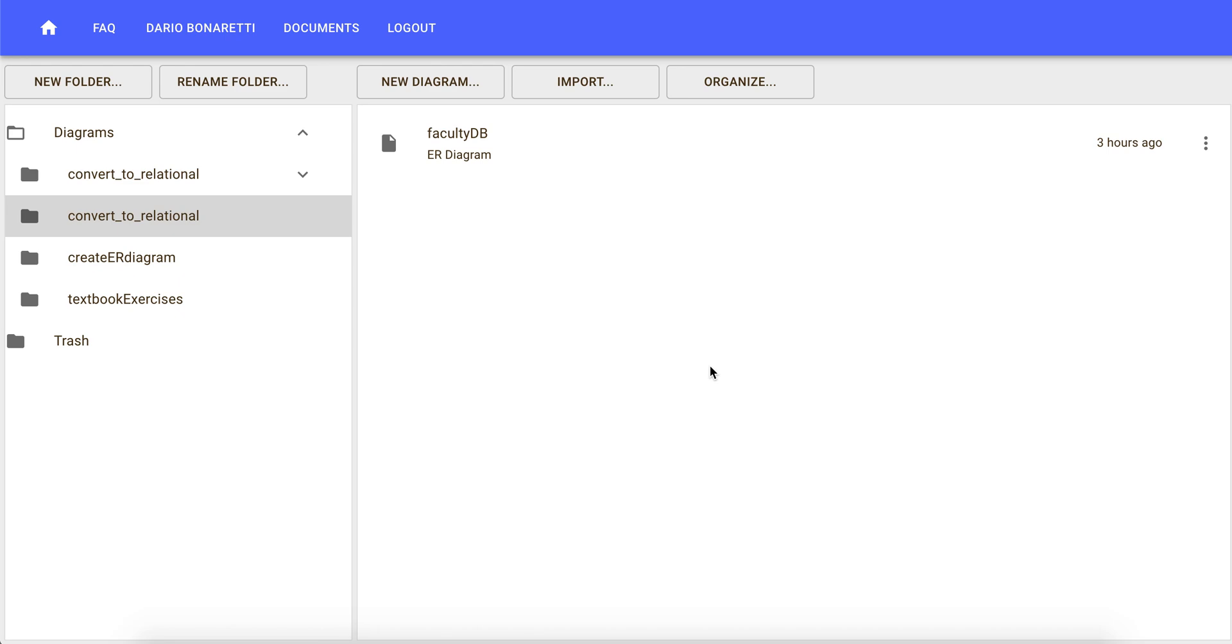You have two options to create a relational schema. You can either draw one from scratch or you can convert an existing ER diagram into a relational schema.